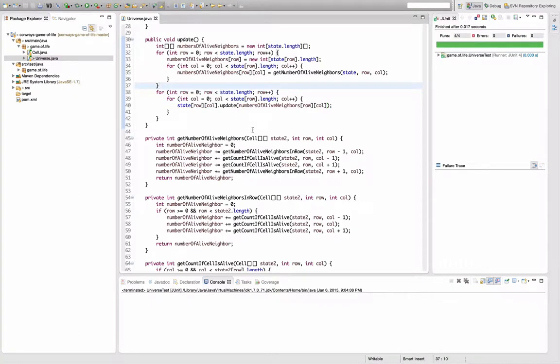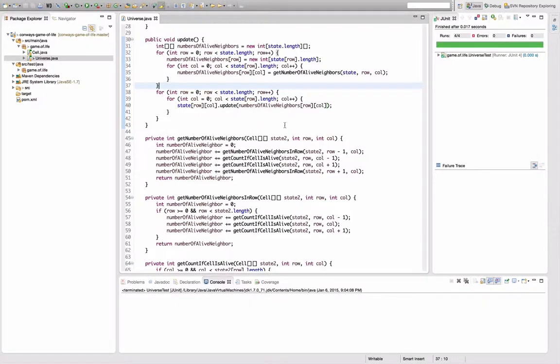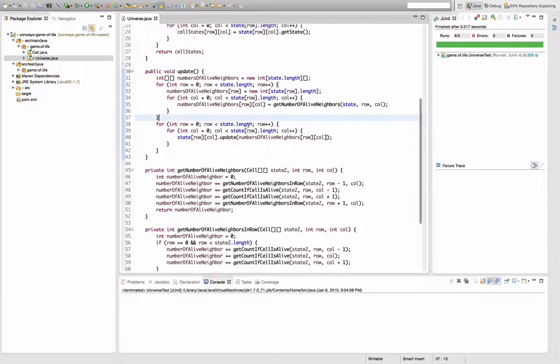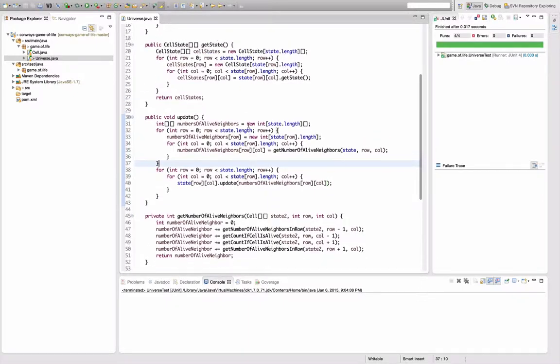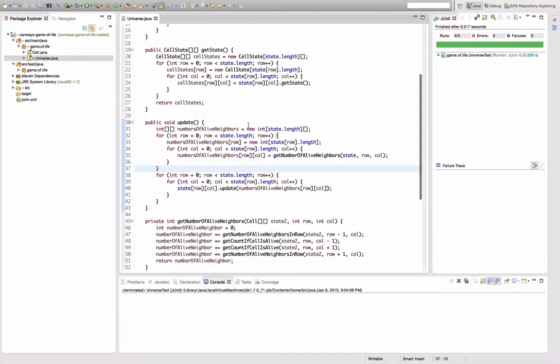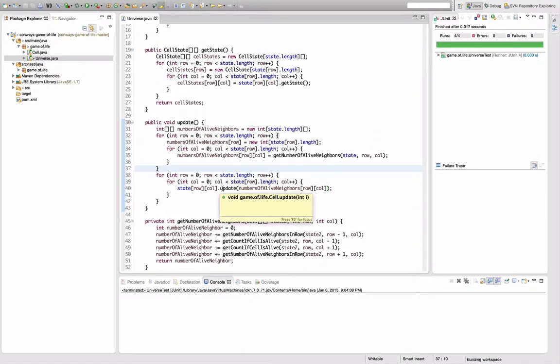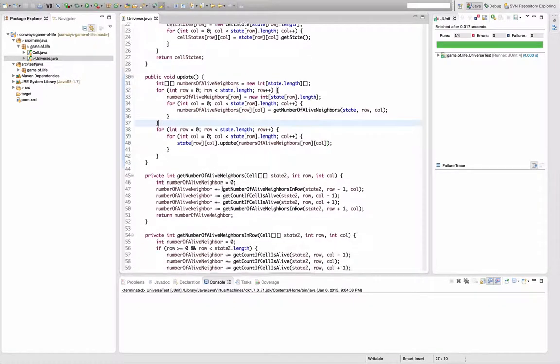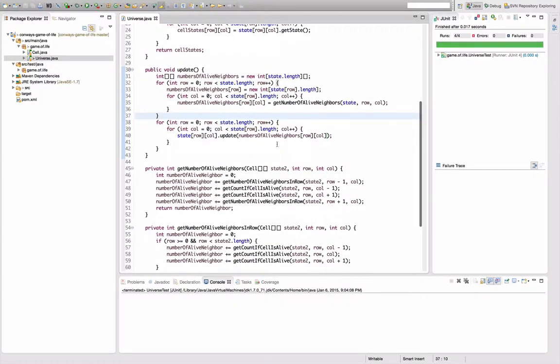So now I actually did something that happens sometimes in refactorings that I started by making it worse before I will hopefully be able to make it any better.